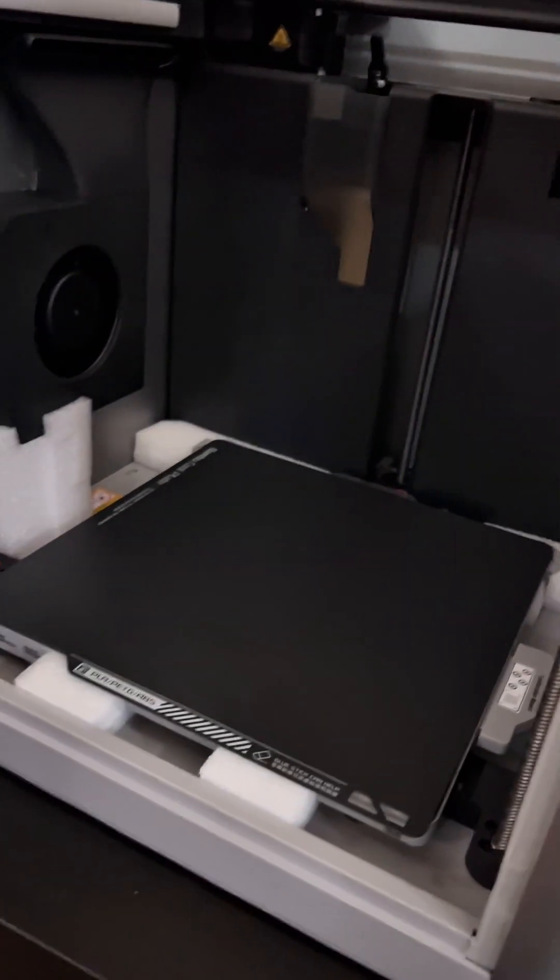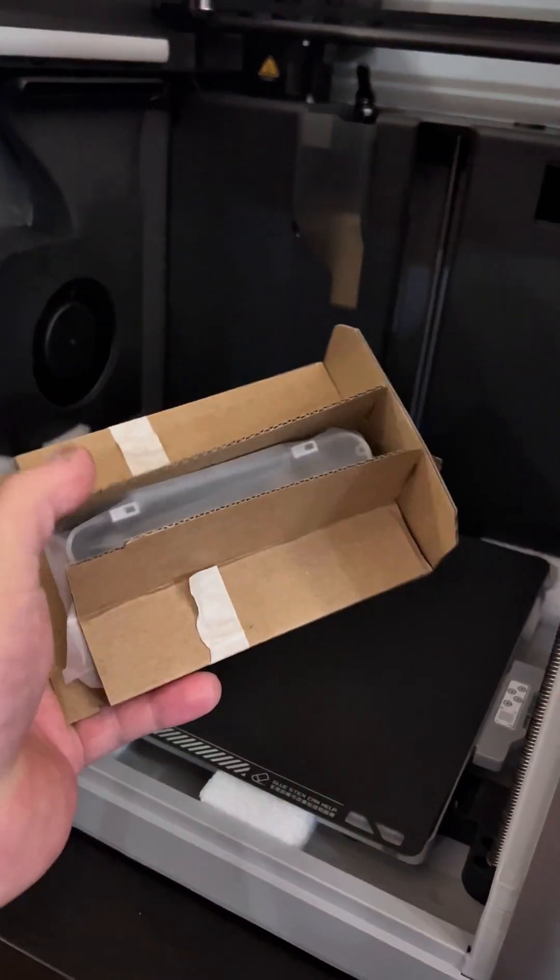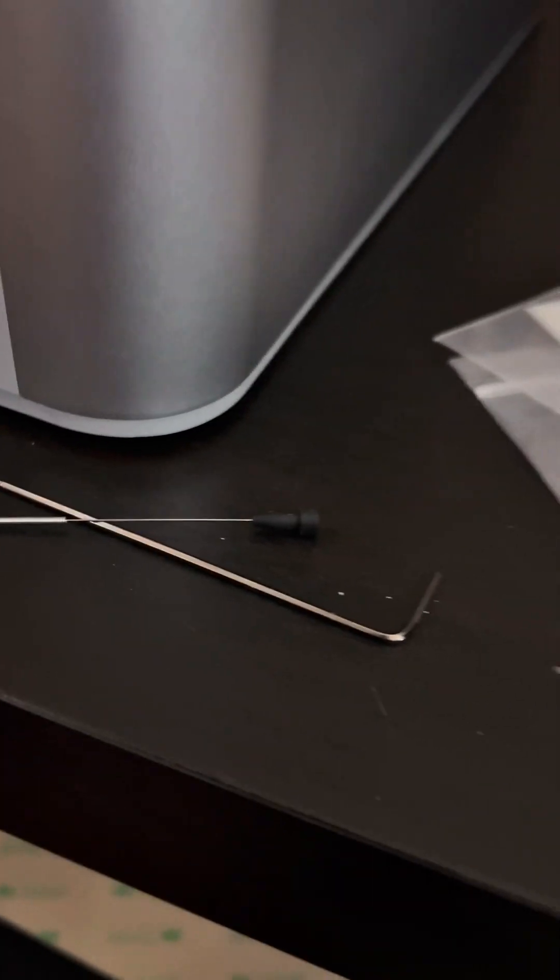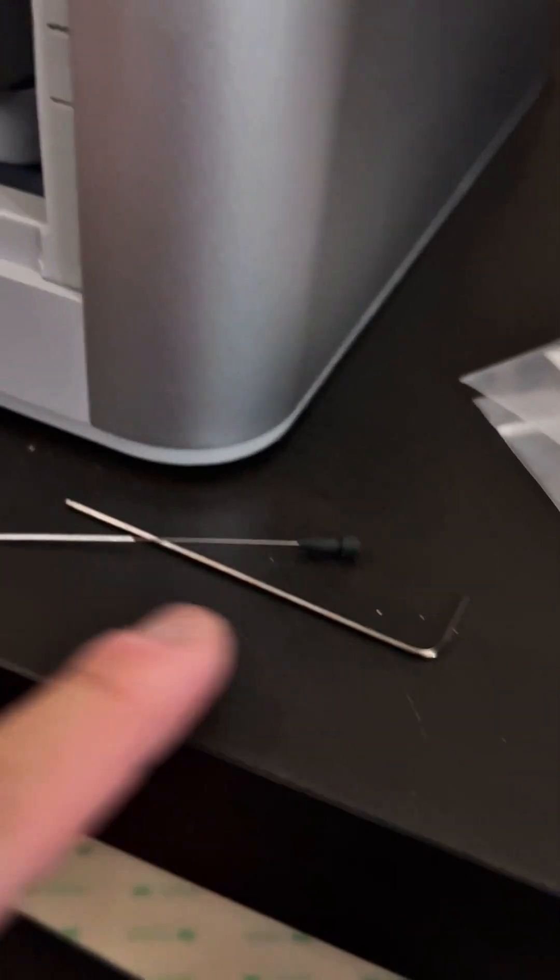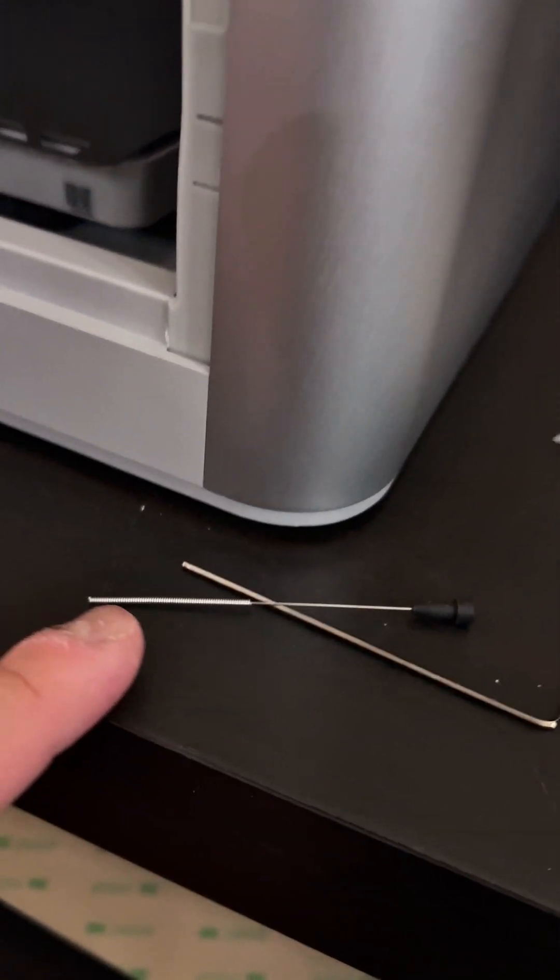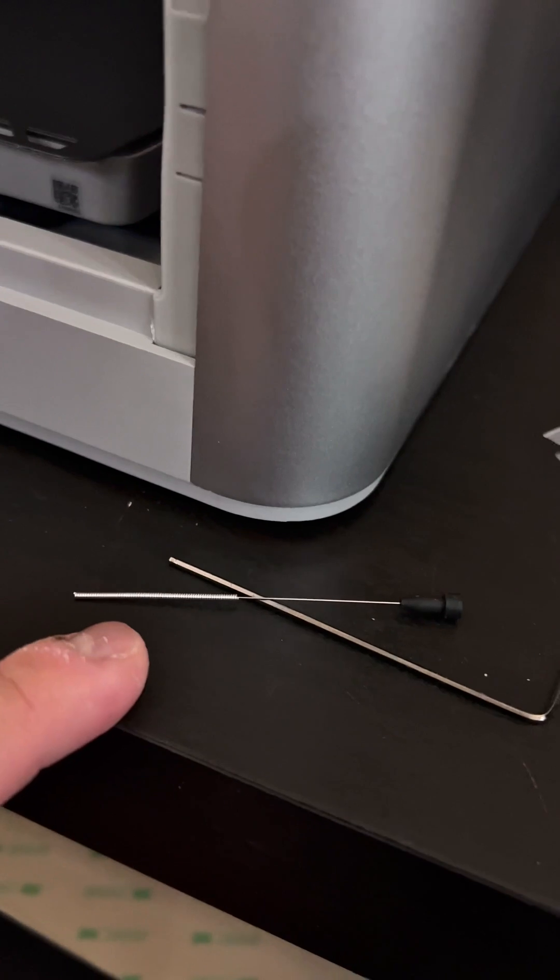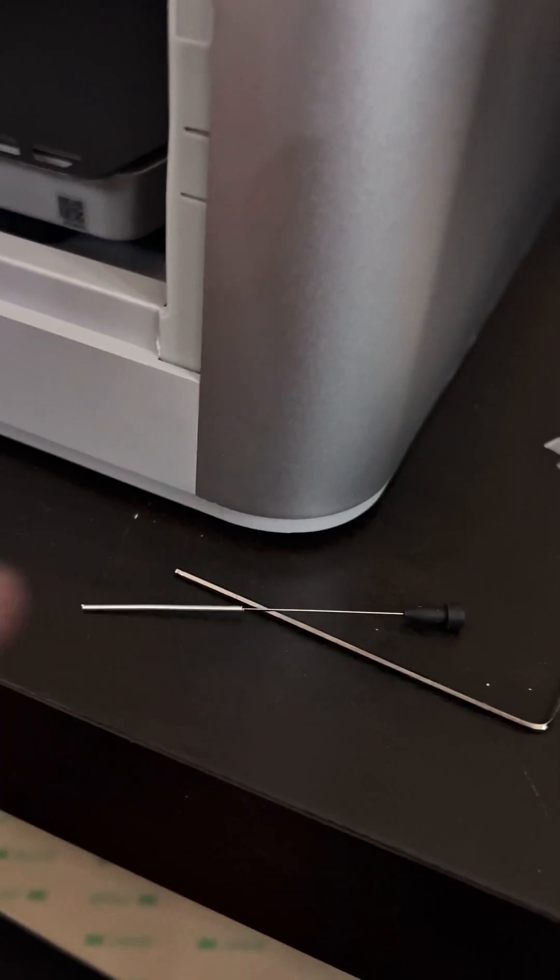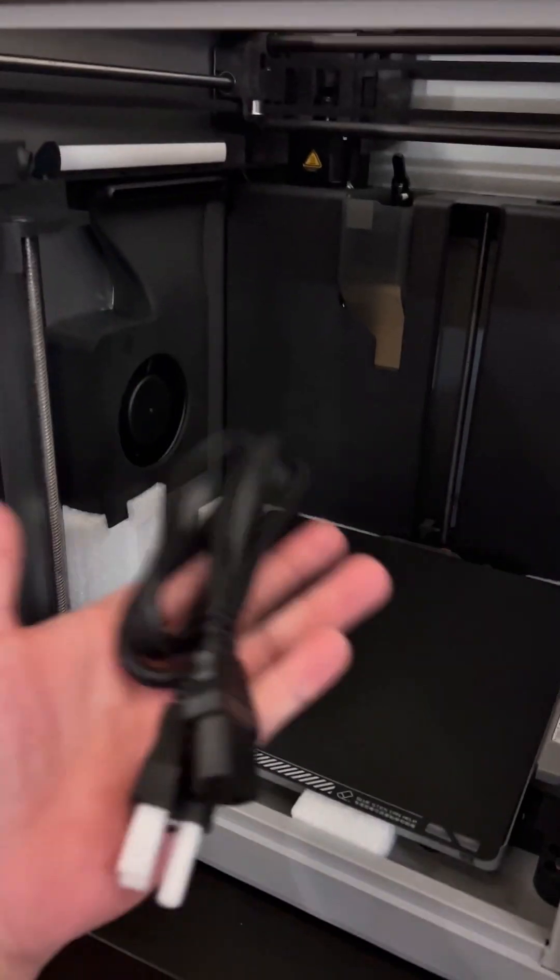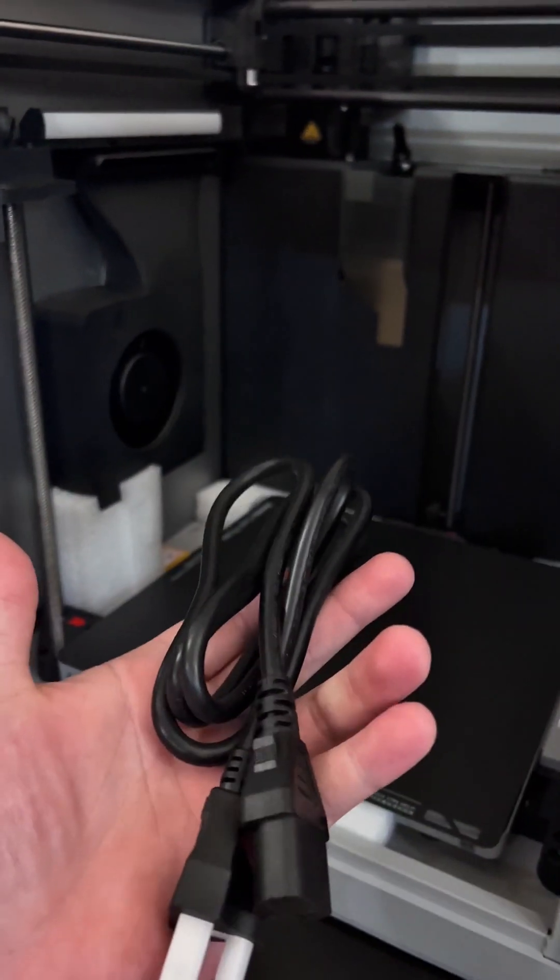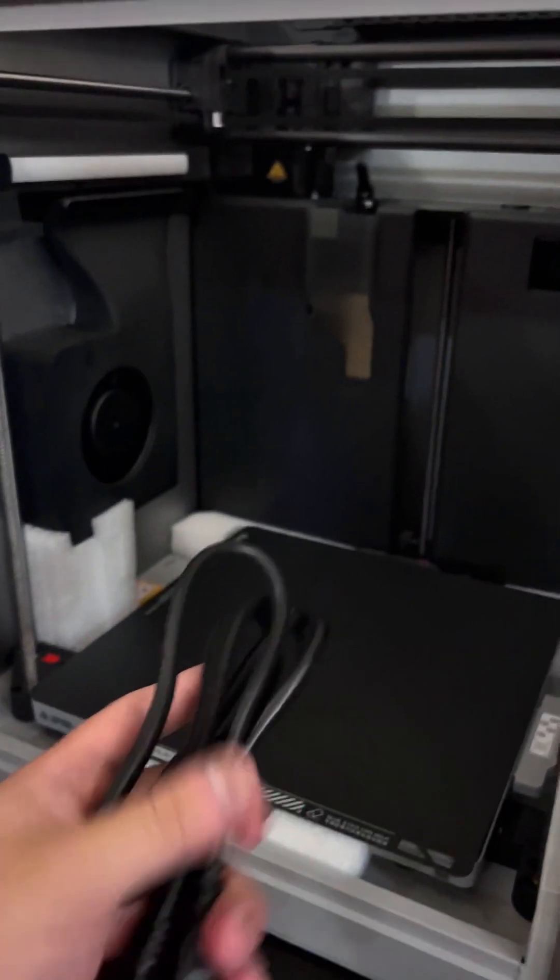Go ahead and grab the screen. It comes with a few nice tools, a little allen key as well as a very sharp needle prod, so be very careful. Don't forget your power cable. I do wish it was a bit longer, but it is what it is.